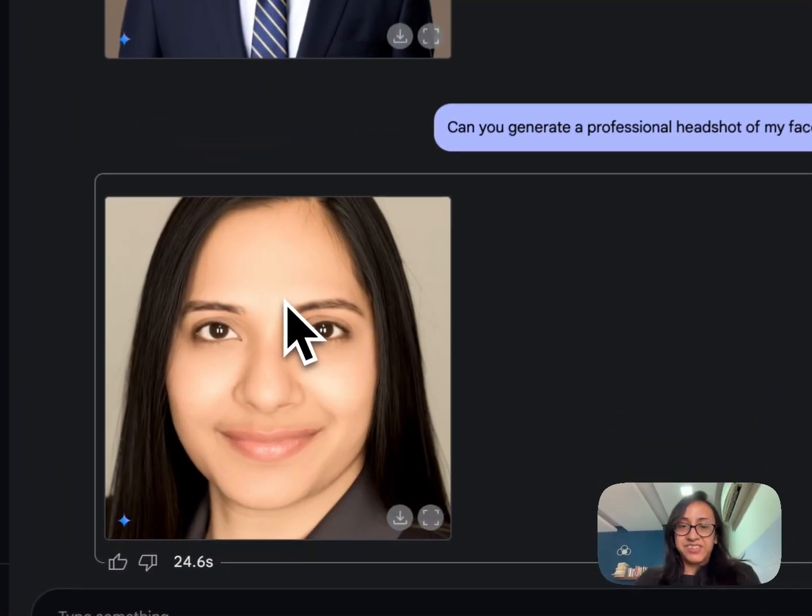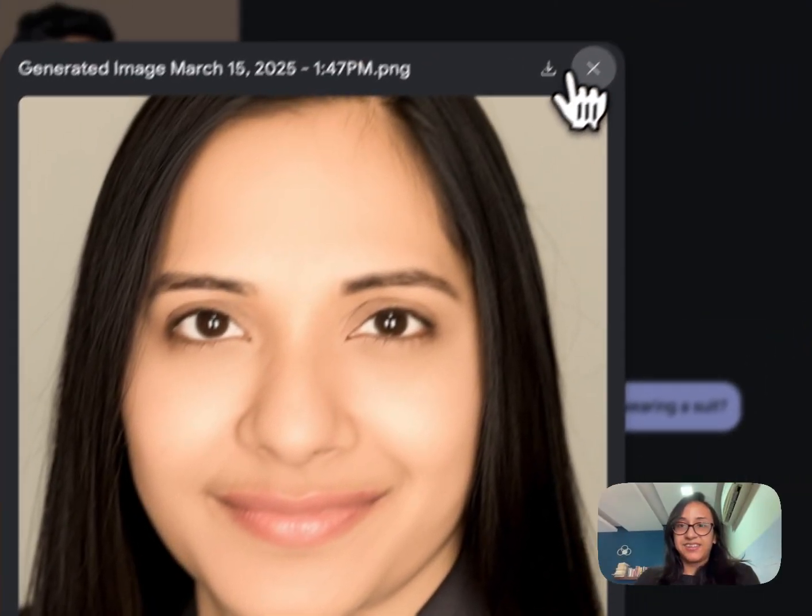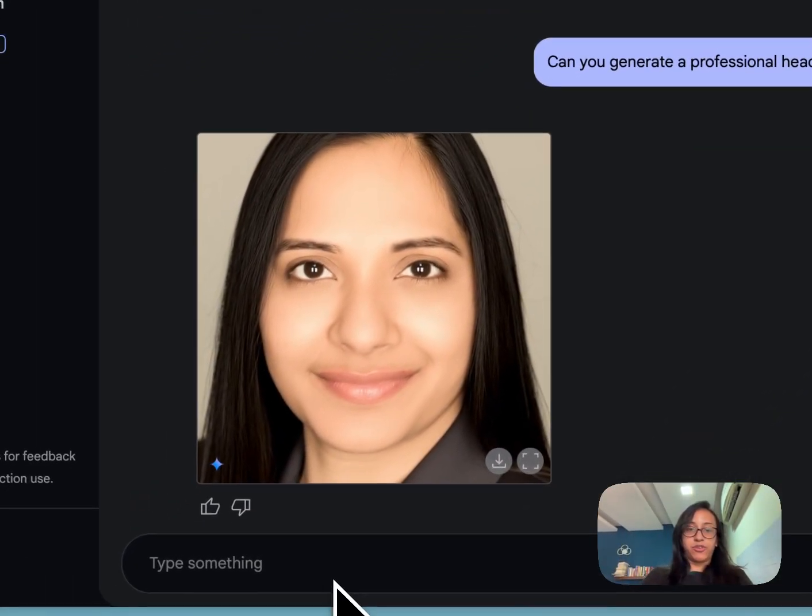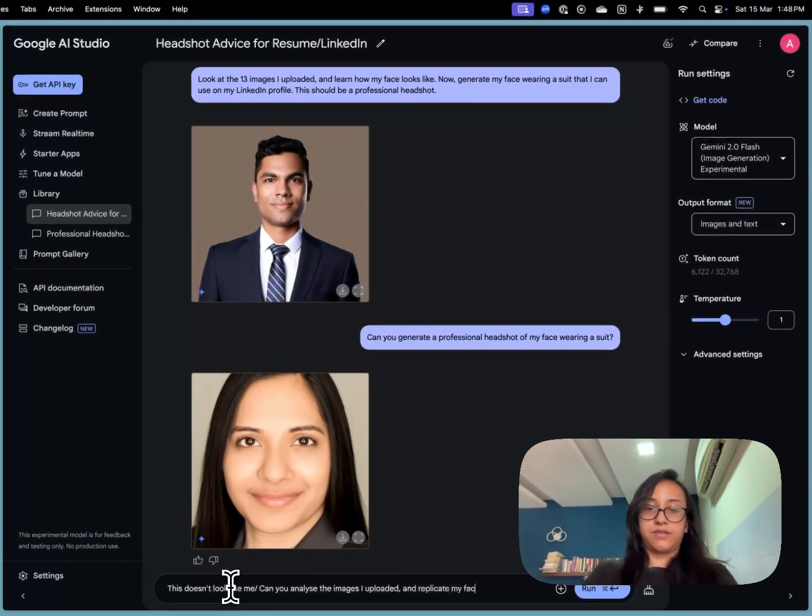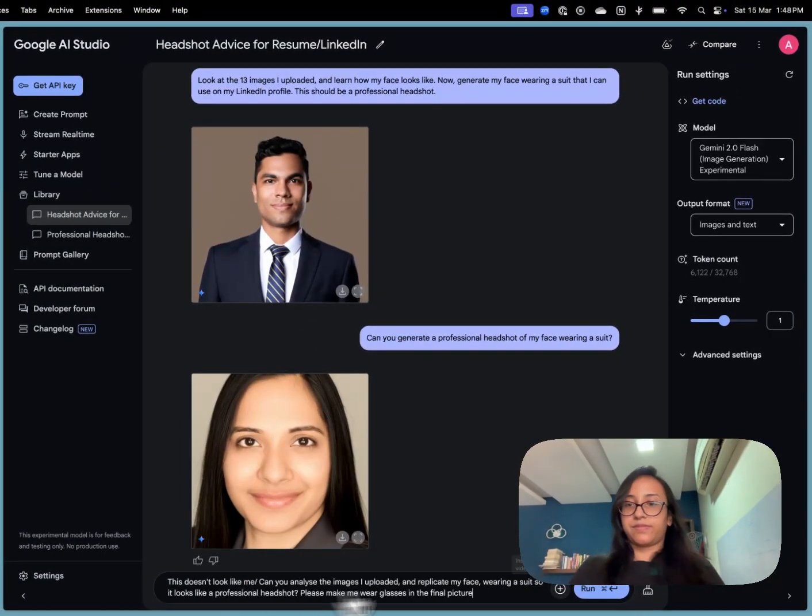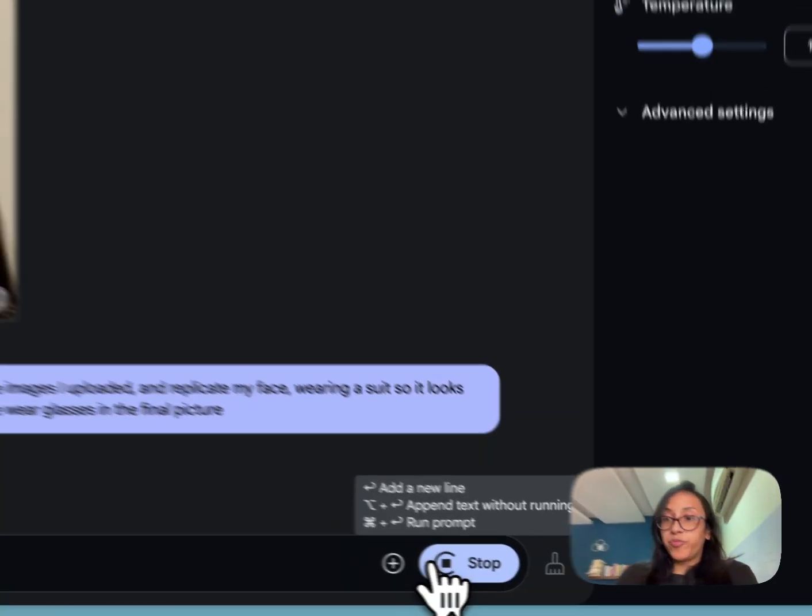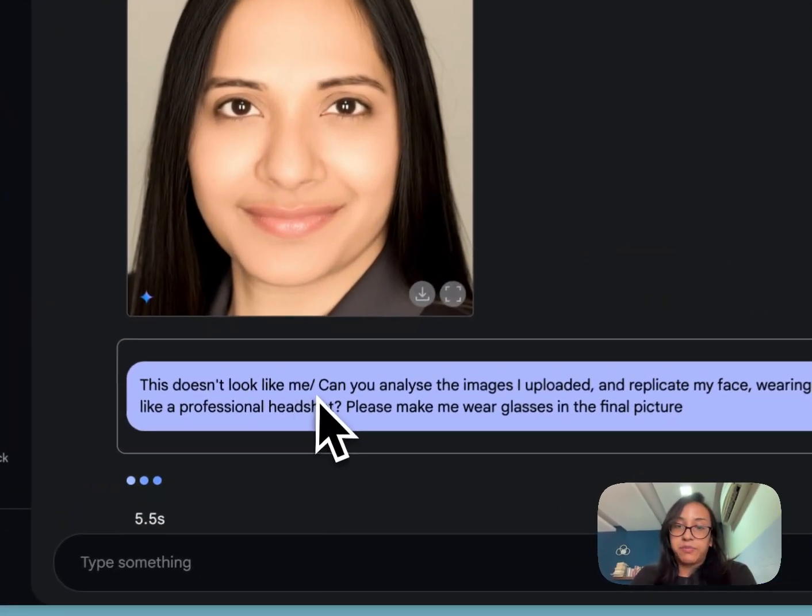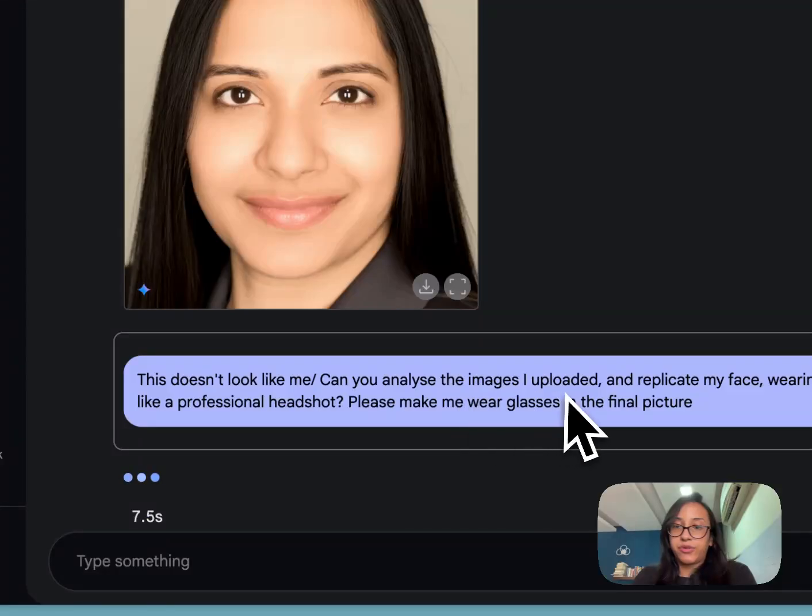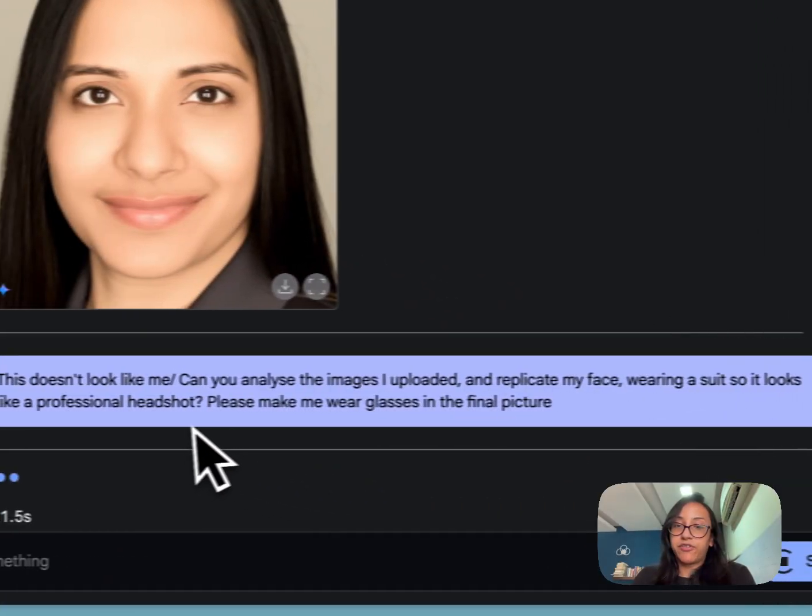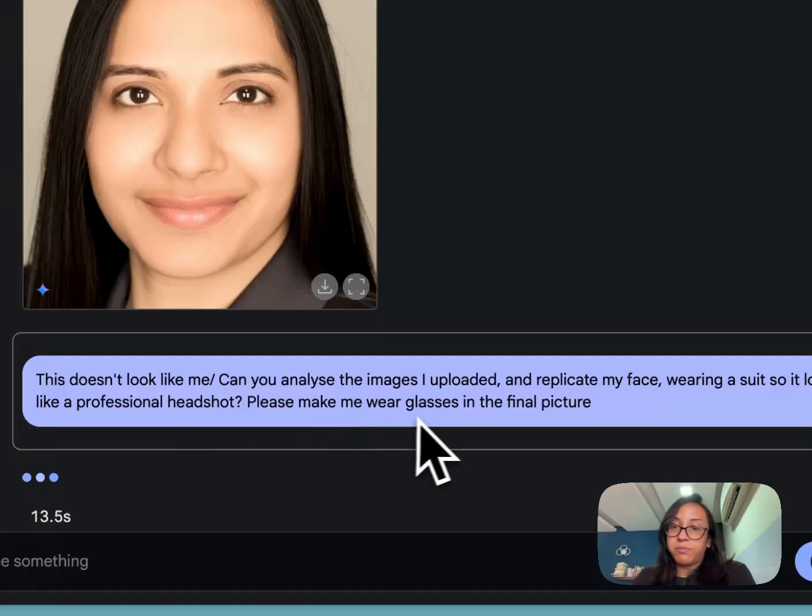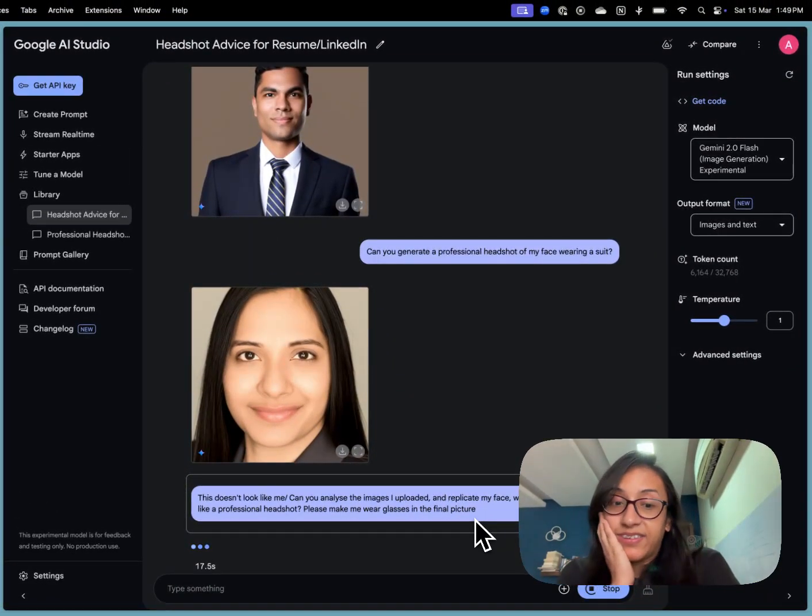The image is ready but this doesn't look like me. So I'm going to write it to Google. So this time I added a few more details to my prompt that this does not look like me. Can you analyze the images I uploaded and replicate my face wearing a suit so it looks like a professional headshot? Please make me wear glasses in the final picture. Let's see what happens this time.